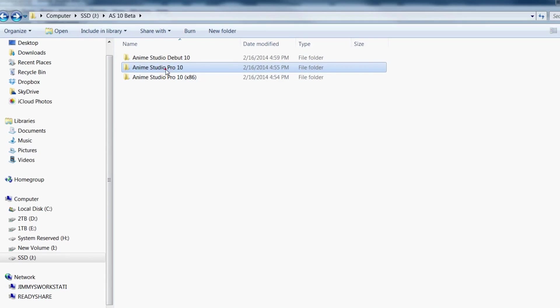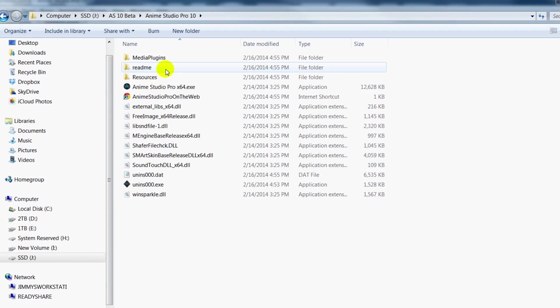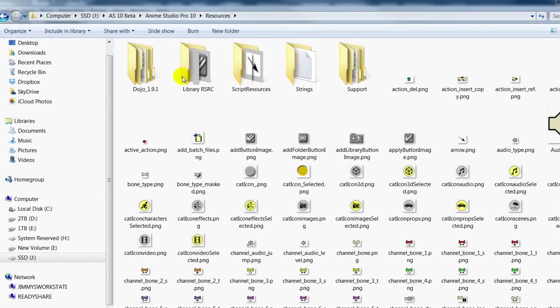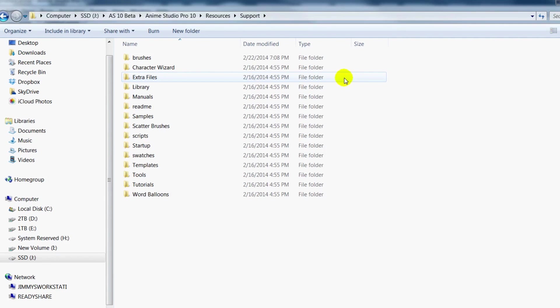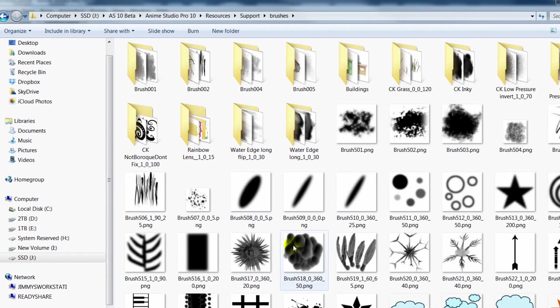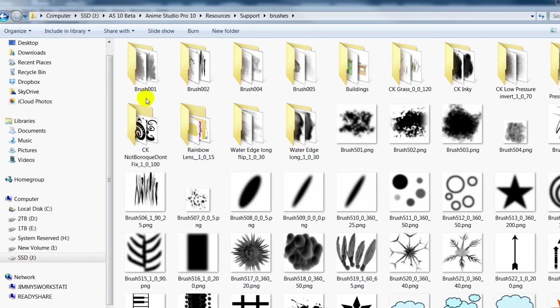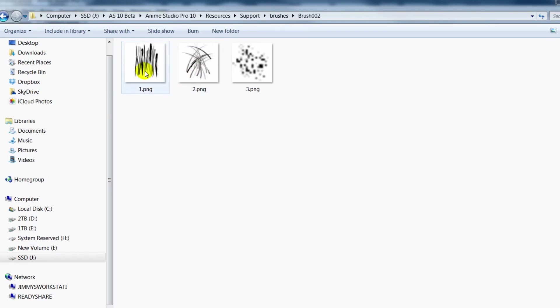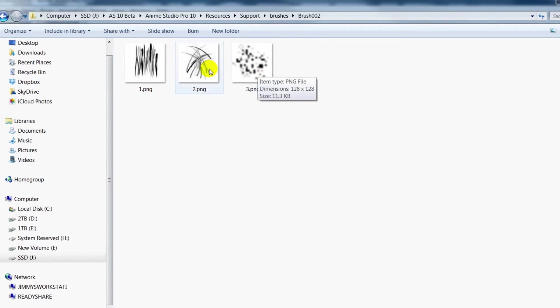Well, let's go into our Anime Studio folder, Resources, Support, and then Brushes. And then you can see here we have our brushes, but we also have folders now. These folders are what contain the multi-brushes. As an example, this one right here is the brush we just used. And you can see it contains three different PNG files.